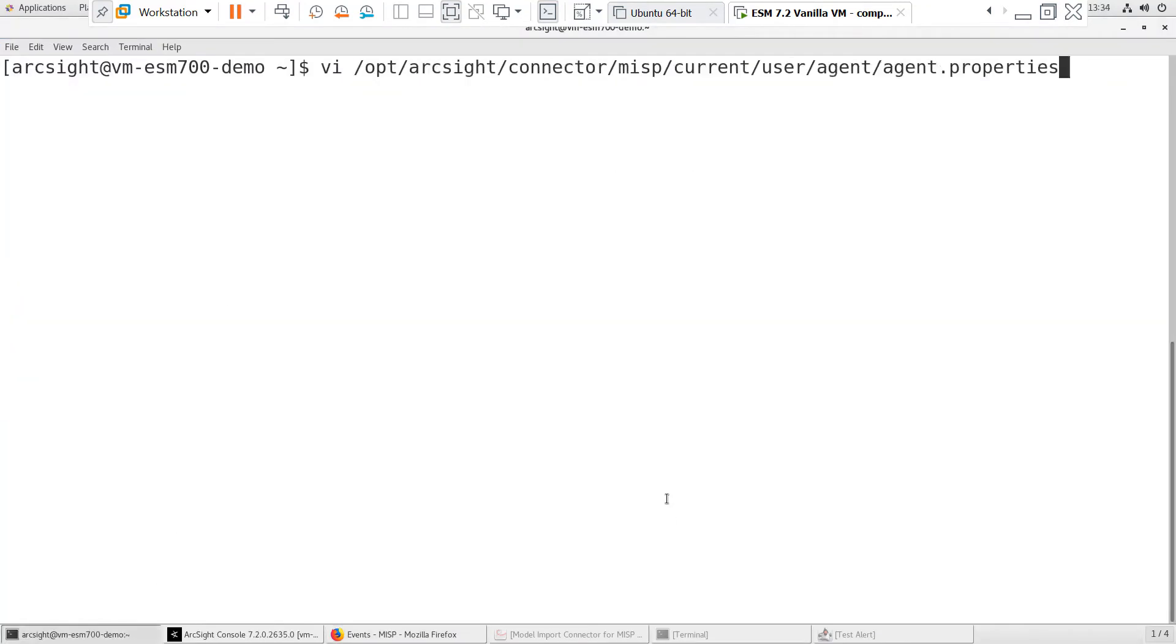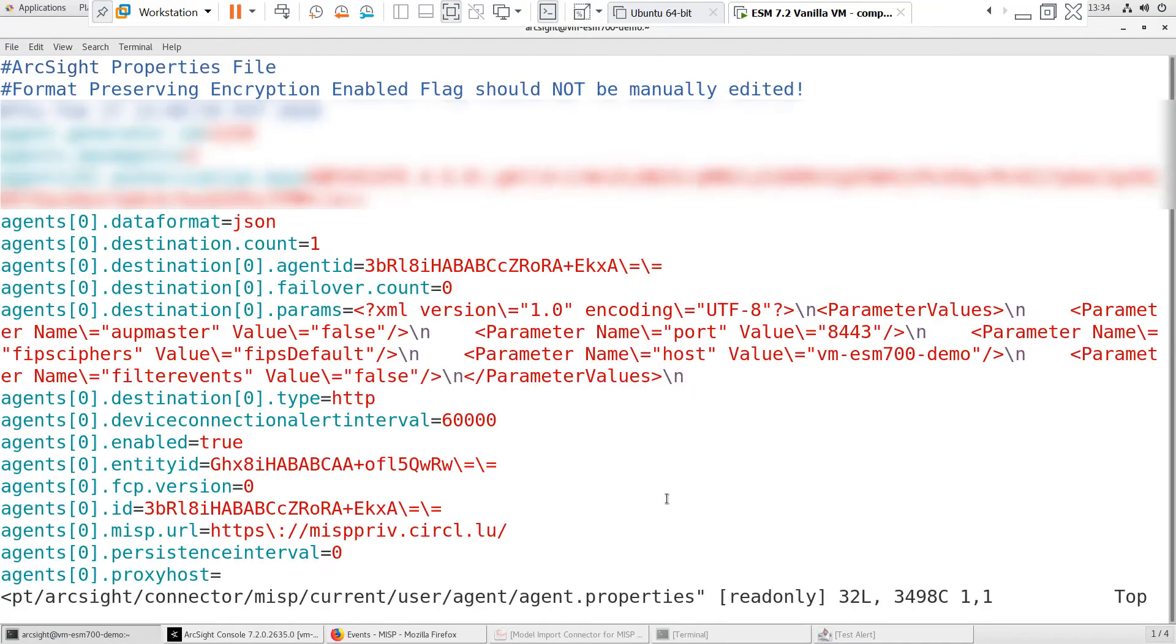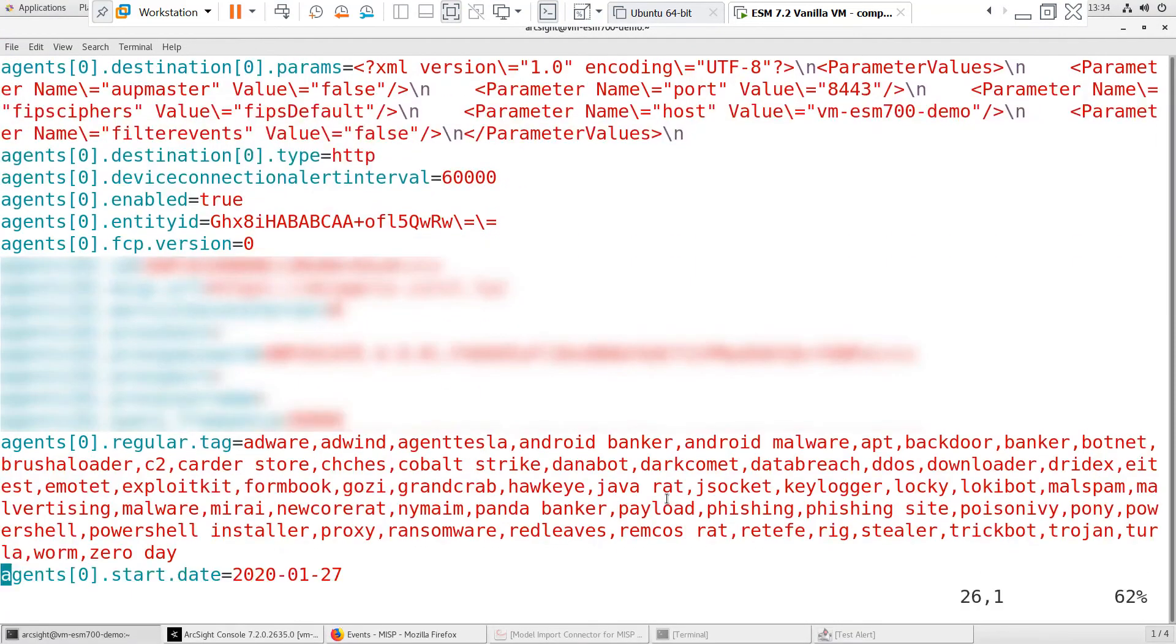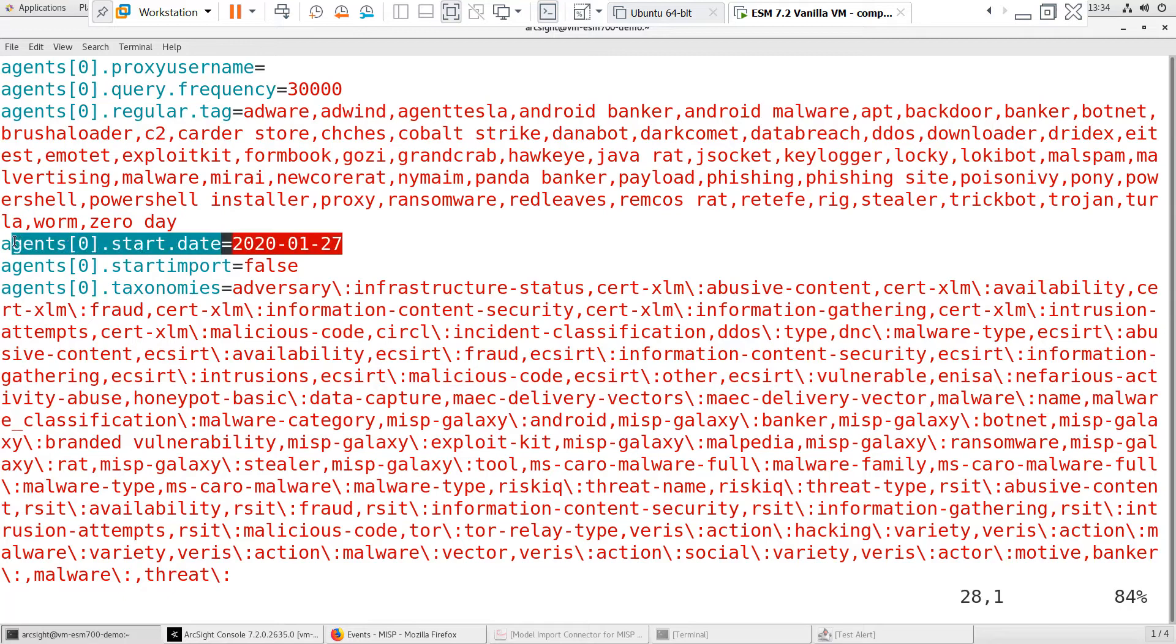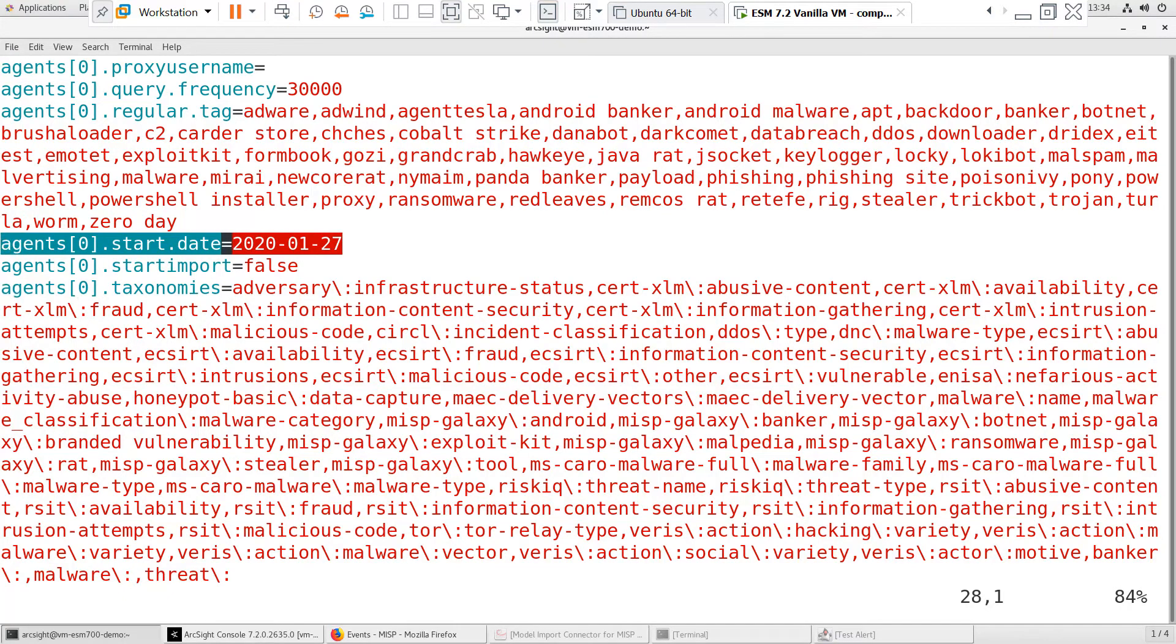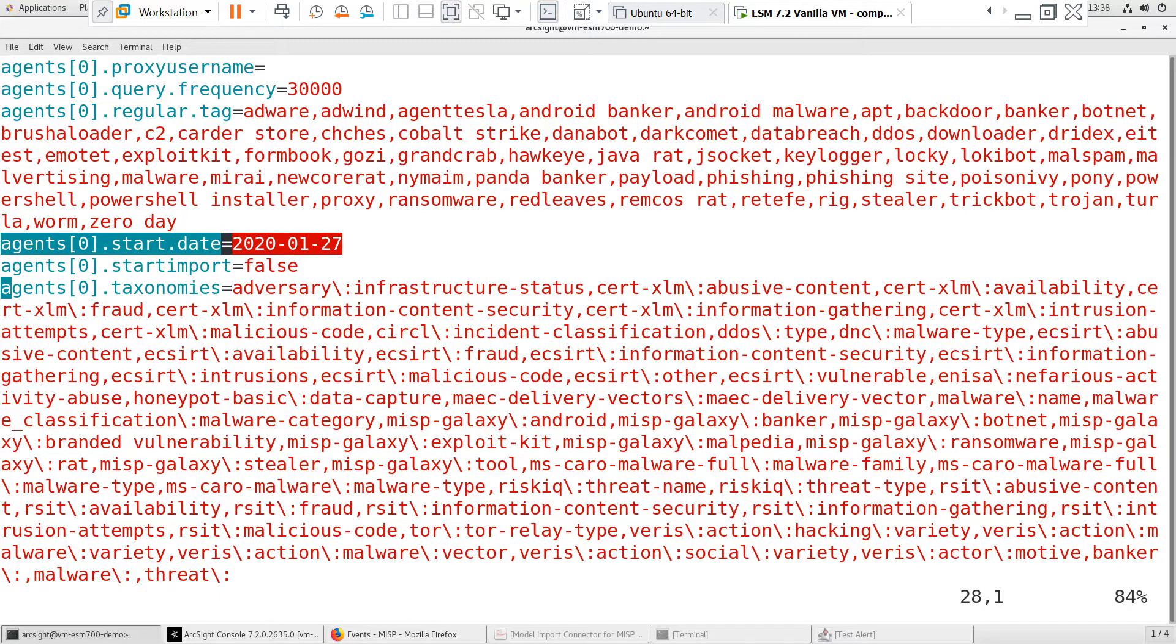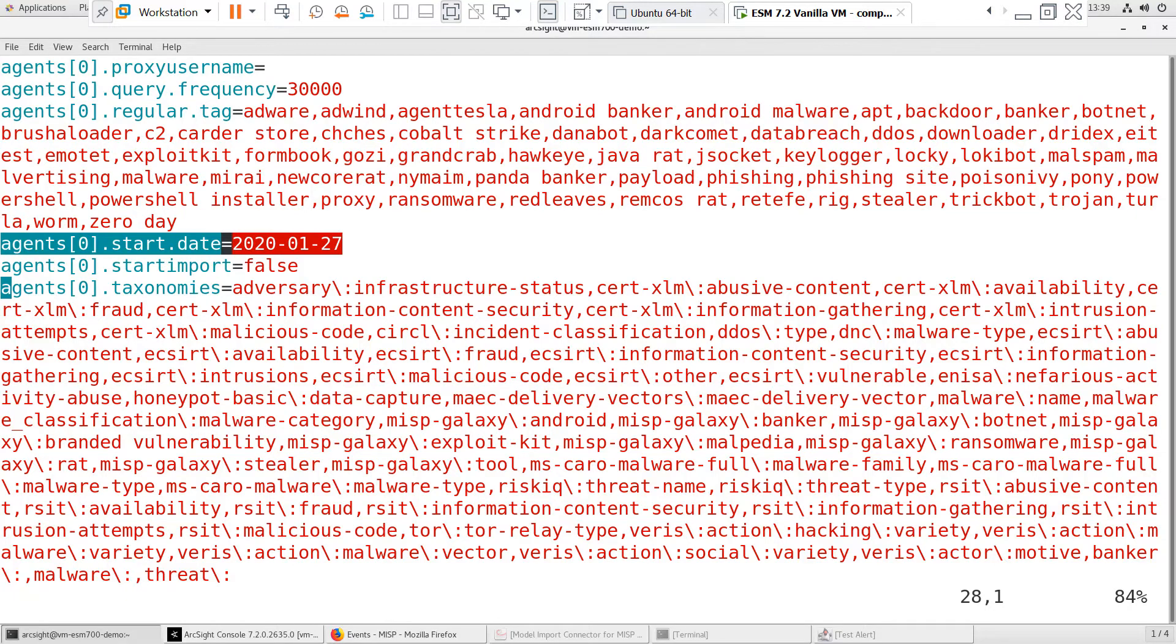Before we start the connector, let's look at the agent.properties file. By default, the connector collects events starting one month prior to the installation date. This parameter can be changed by modifying the start.date field in the agent.properties file. The connector can only collect up to six months of events from the installation date. If the start.date field is set for a period longer than six months, the default time of one month will be used.